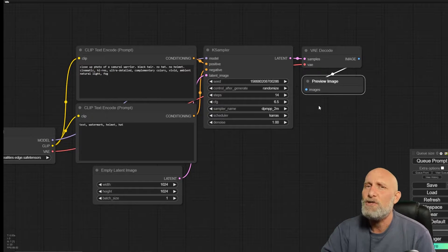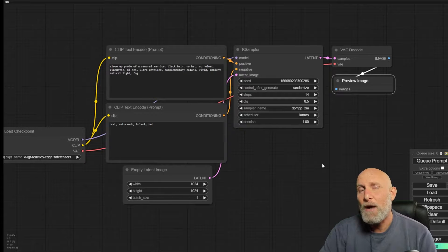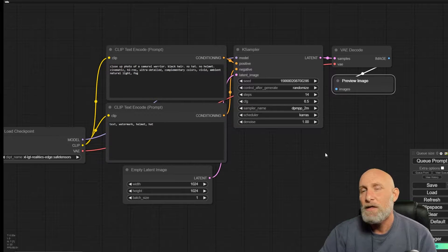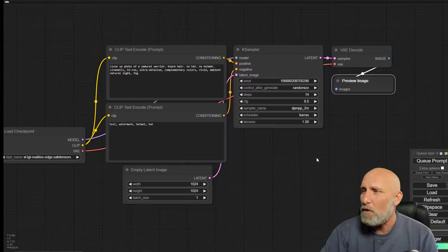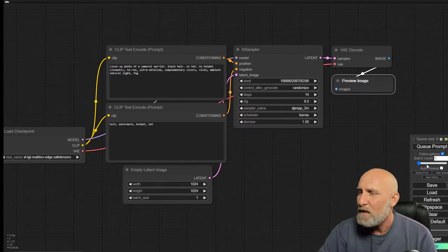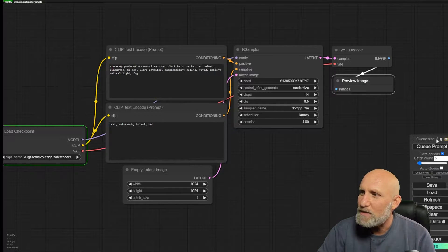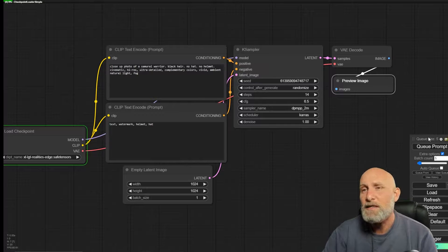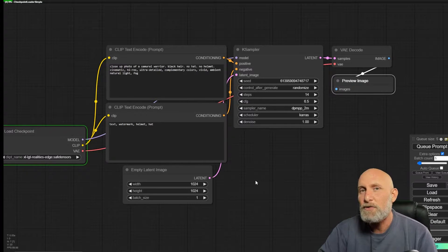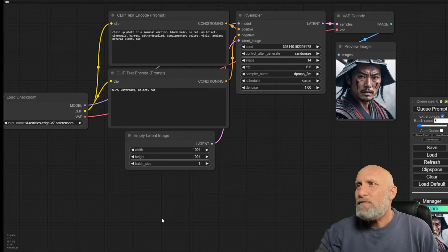If anything here is unfamiliar, check out my previous videos where I explain workflows and nodes. Now we'll run the prompt several times until we find an image we like. To run it several times in one click, go to the extra options checkbox and you'll see a batch count — I'm going to put 5. Once you click queue prompt, the queue jumps to 5, meaning it will automatically run the job five times in a row. Let's give it a minute or two.